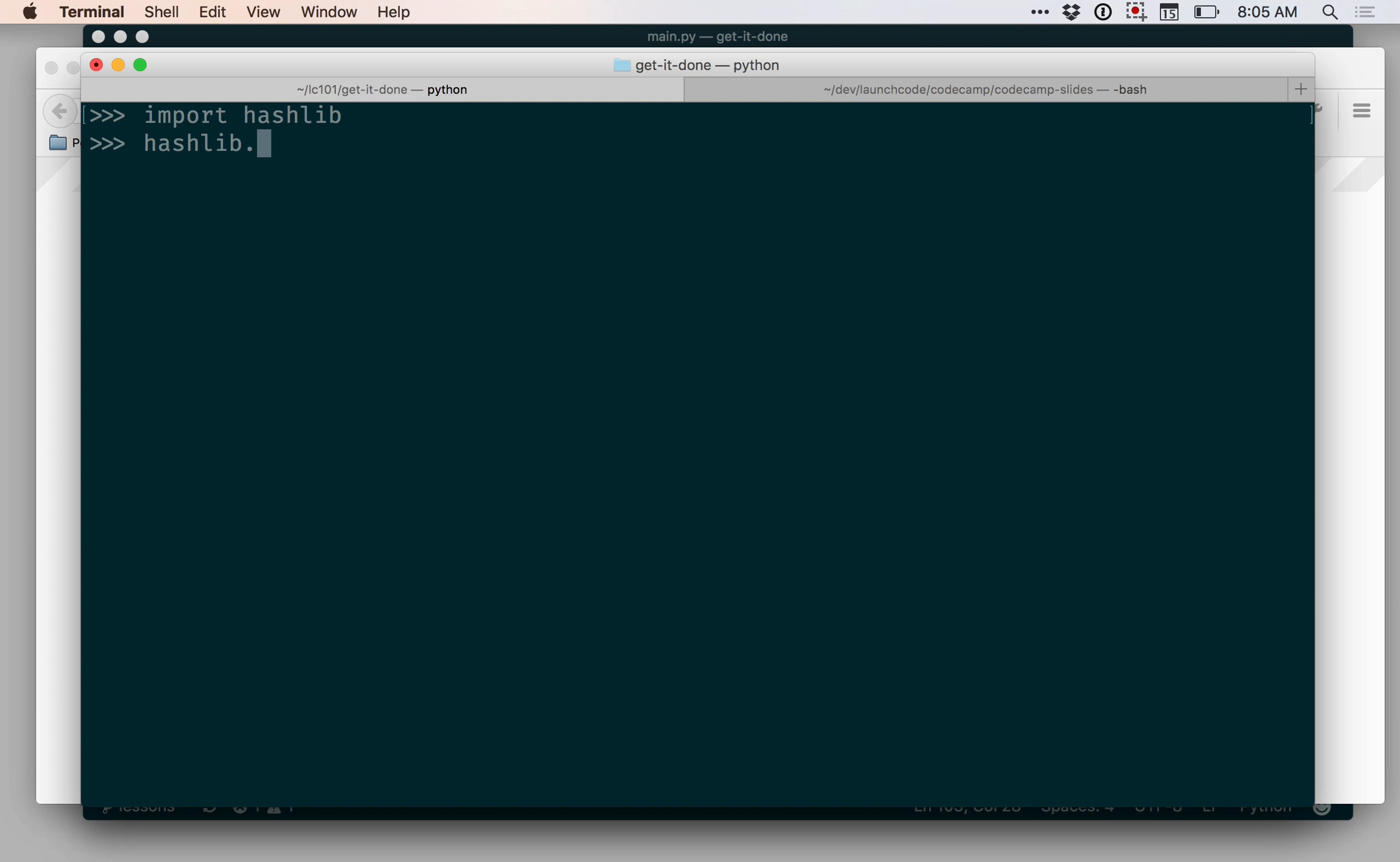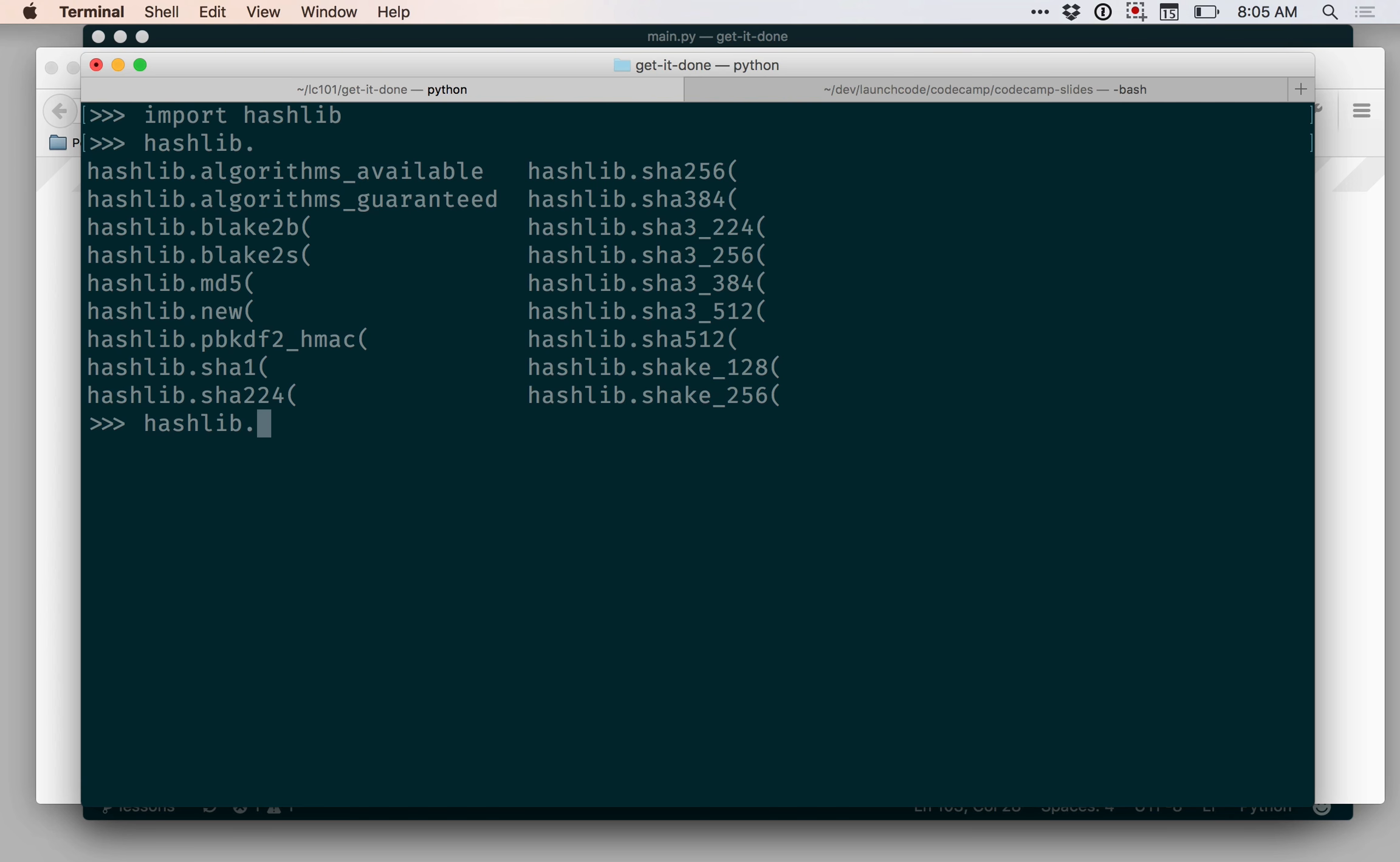Hashlib contains a bunch of hash functions that have different algorithms and different characteristics that we can use. We're going to use the SHA-256. All of these functions are available within the Hashlib module, which is part of your Python distribution.